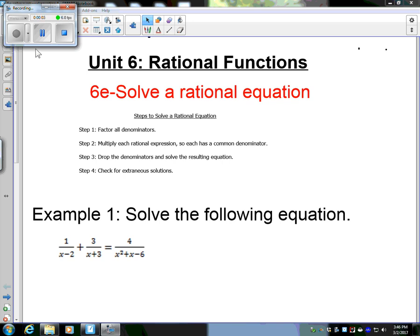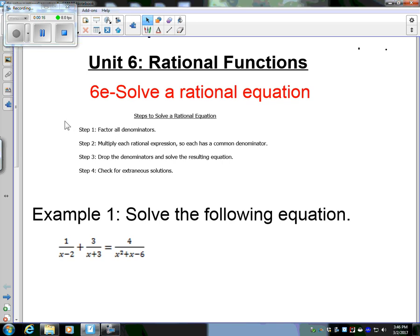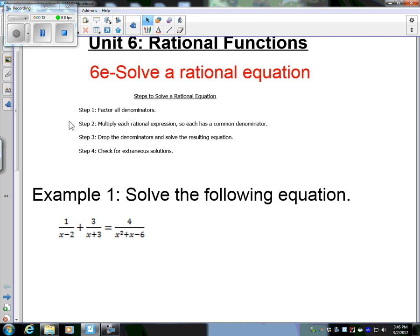Welcome to another riveting lesson in Algebra 2. Today we are talking about solving rational equations — this is section 6e. I have written here the steps to solve a rational equation. This is how I do it; I think it's the easiest. There are other ways which you're more than welcome to explore if you'd like.